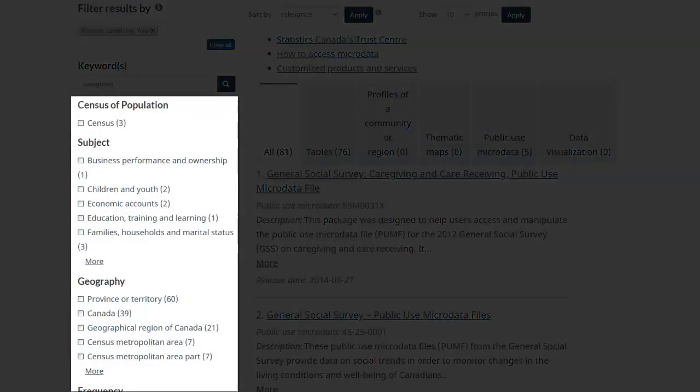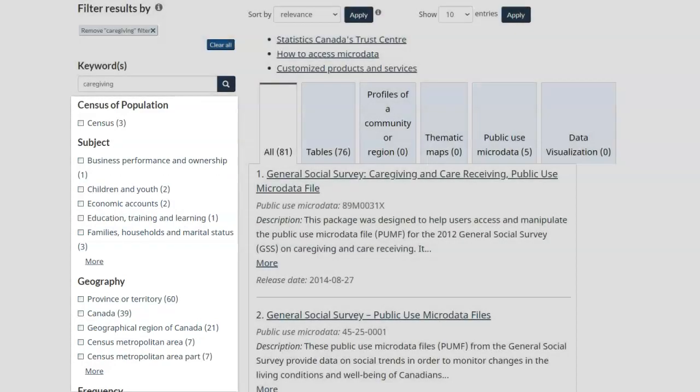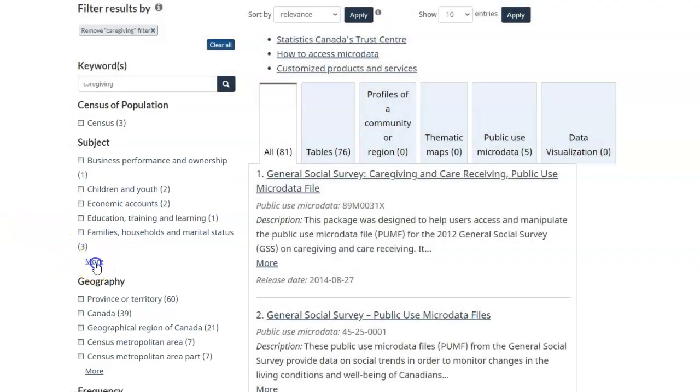You can use the options on the left to further limit your search. For my topic, I can limit to older adults and population aging.